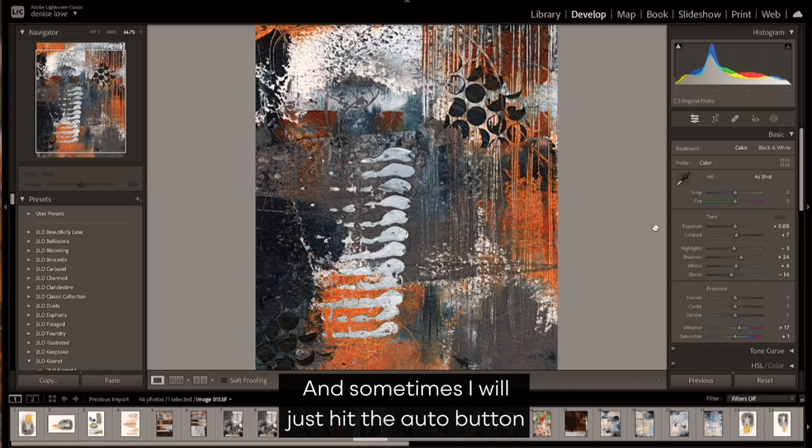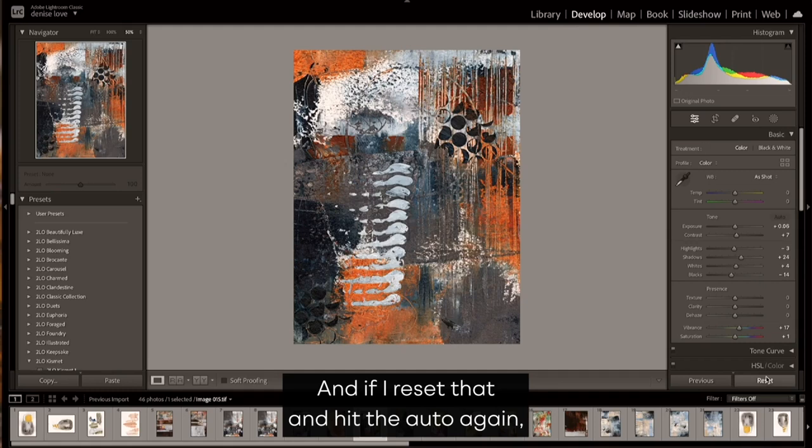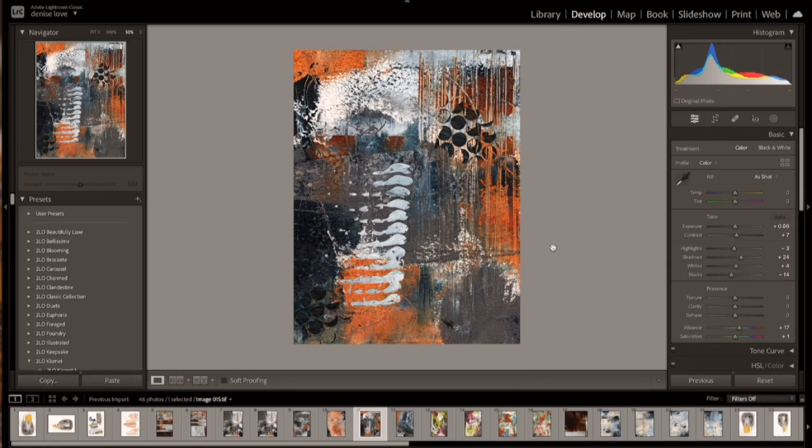Sometimes I will just hit the auto button just to see what Lightroom thinks is correct exposure and contrast for my piece of art. If I reset that and hit the auto again, you can see the changes were very slight, which is good because that means I got a really good scan.